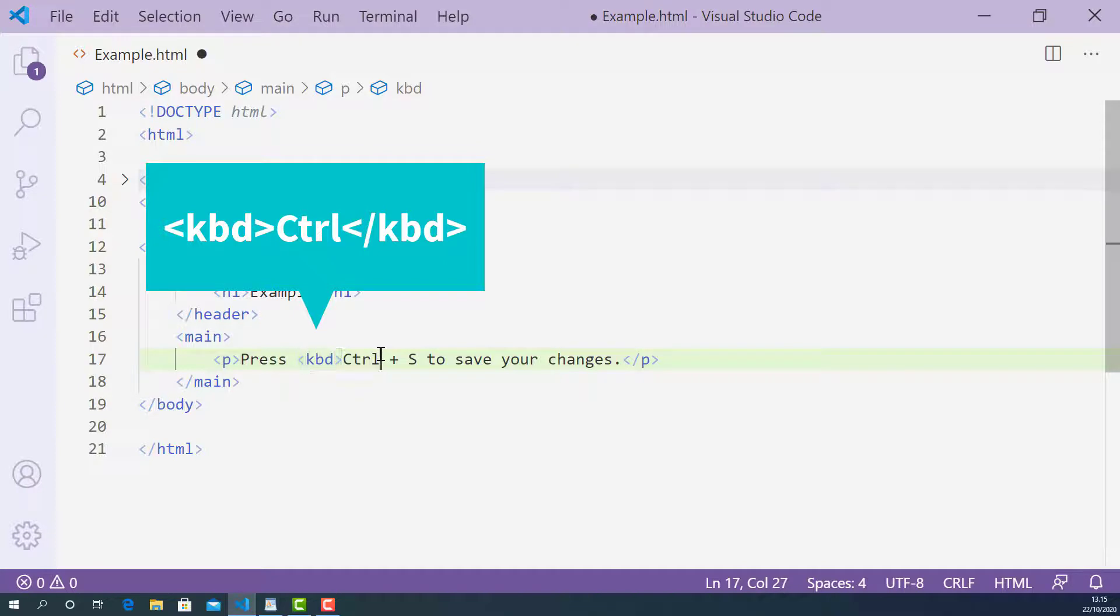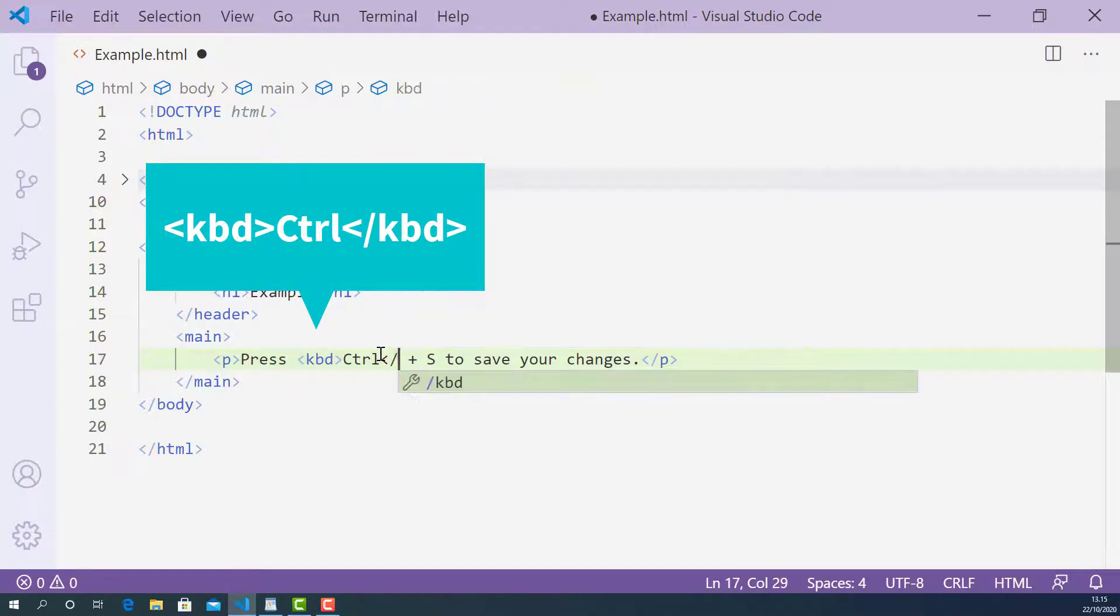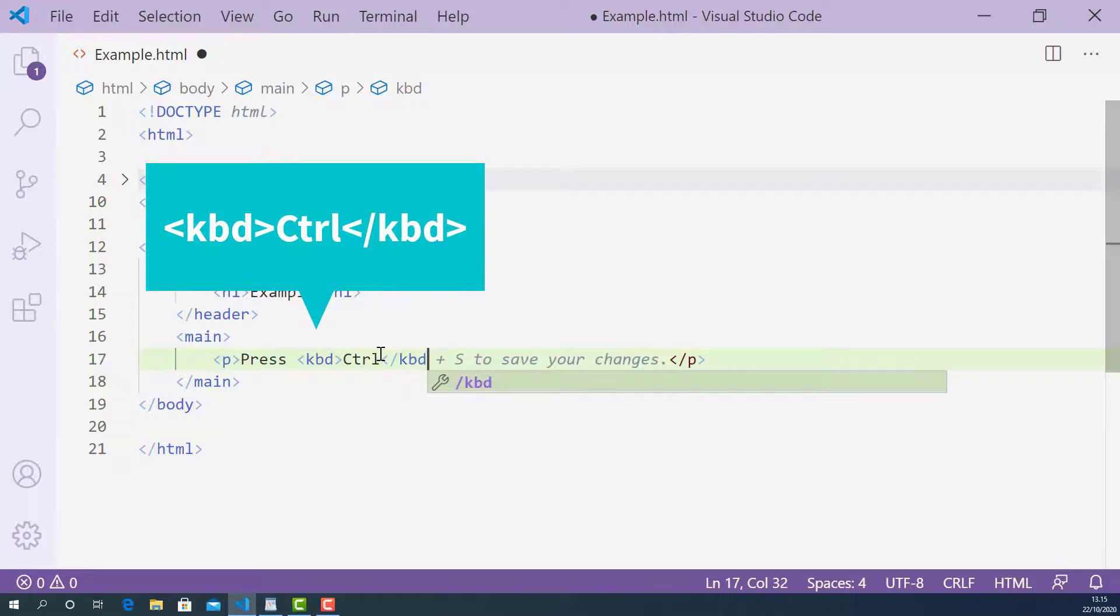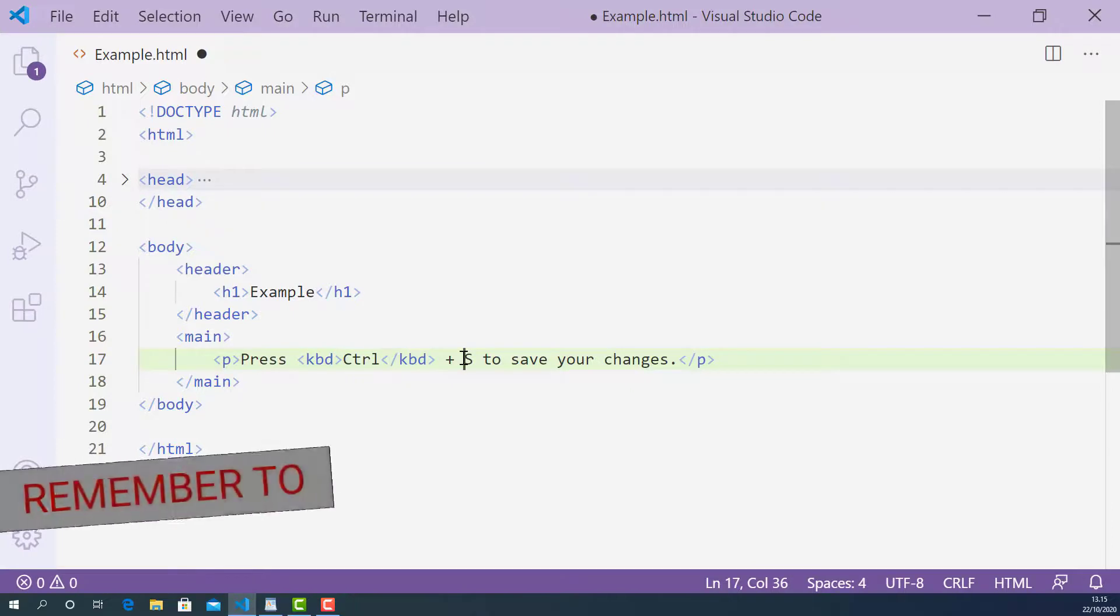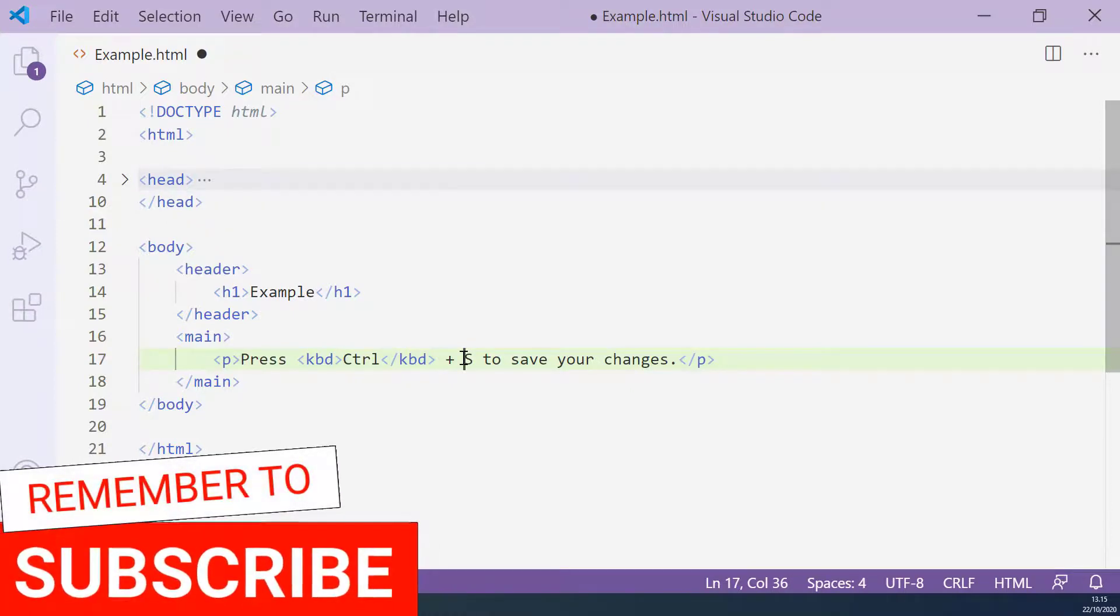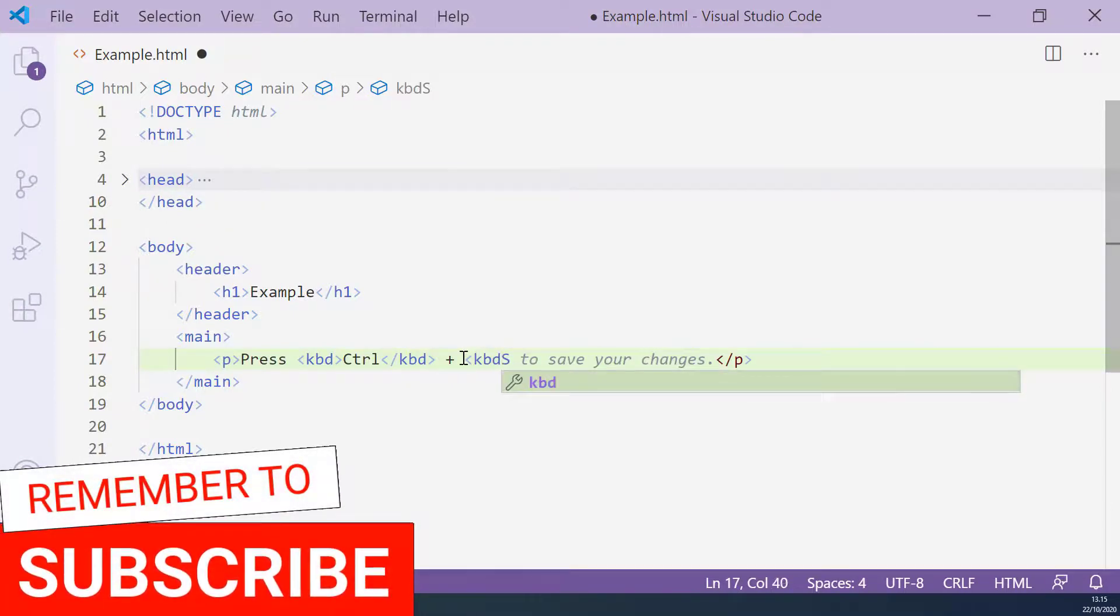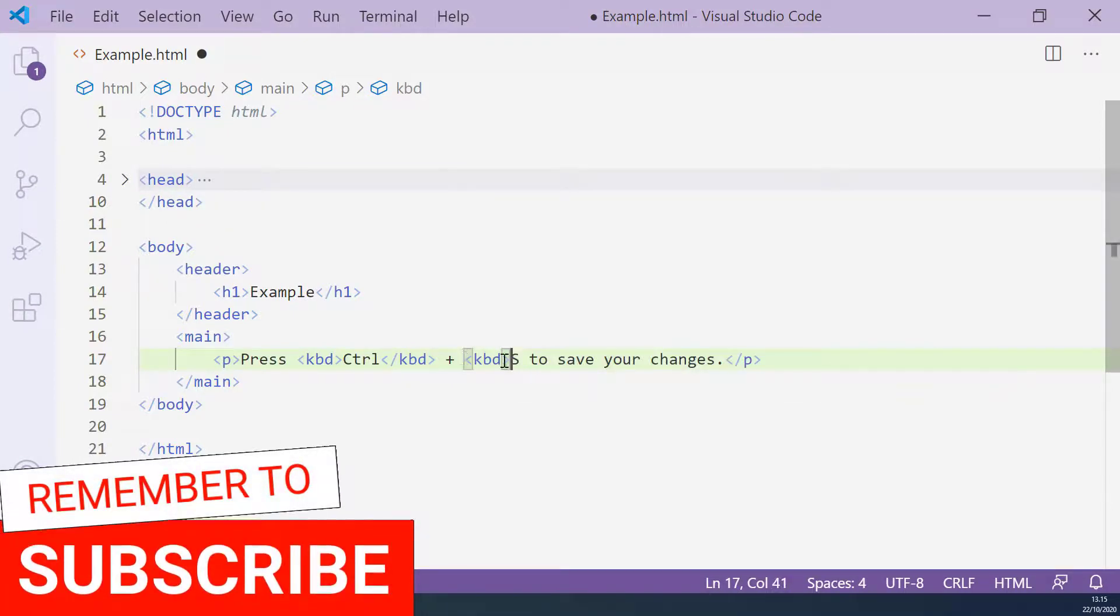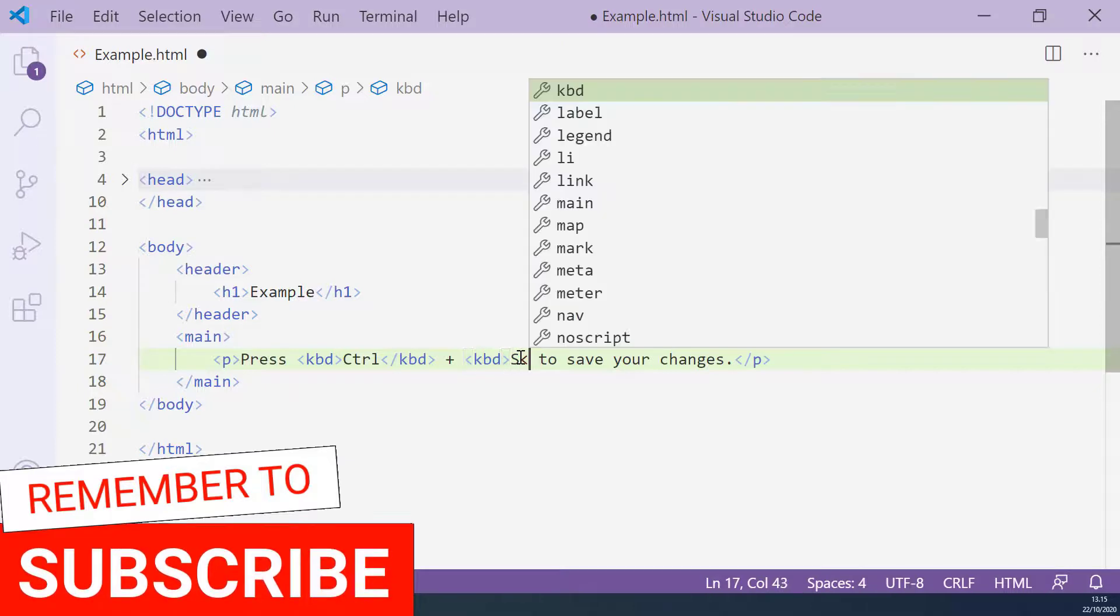And the closing keyboard tag looks like this: starting with left angle bracket, forward slash, KBD, and right angle bracket. Next, opening keyboard tag here, and closing keyboard tag here.